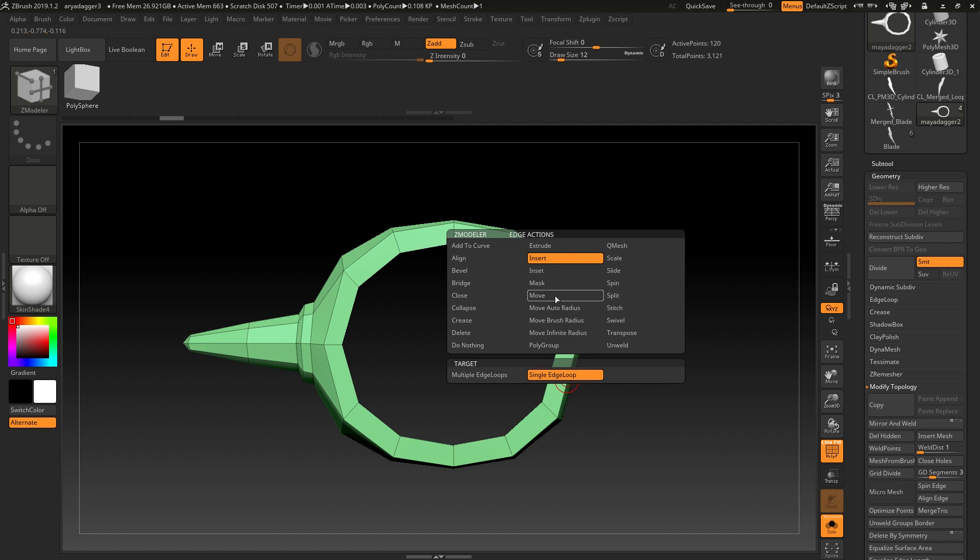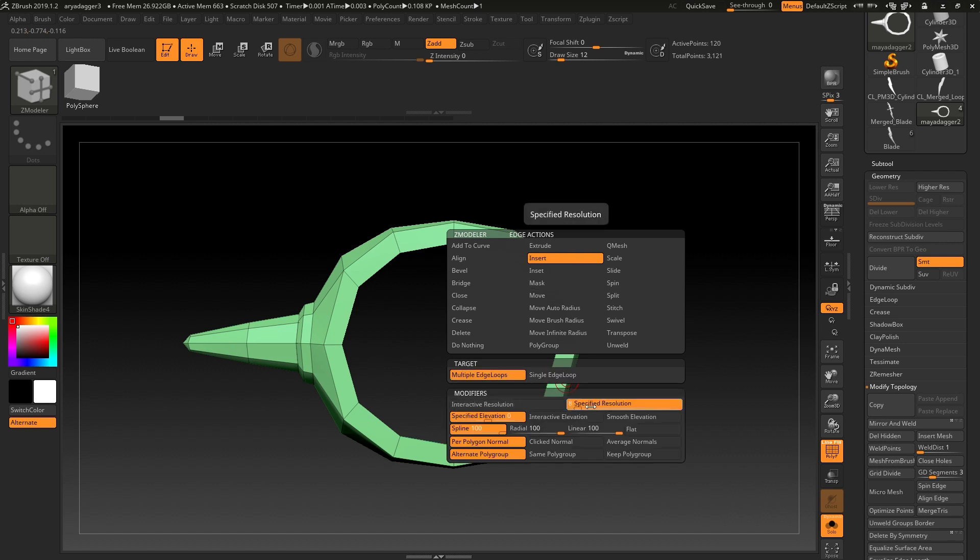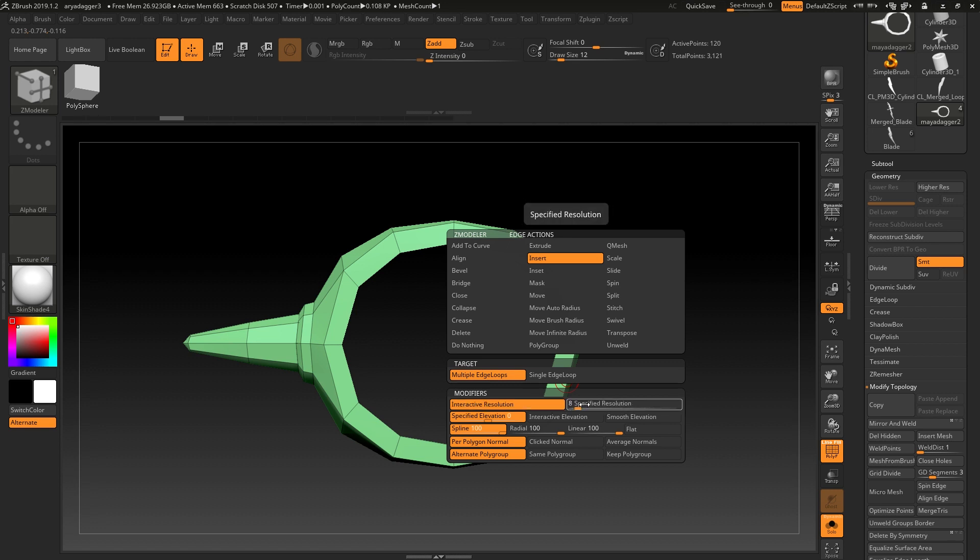instead of the insert a single edge loop, which is the default action, you can choose multiple edge loops. And instead of an interactive resolution, you can specify,